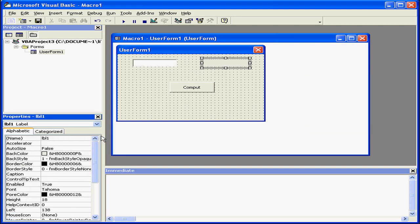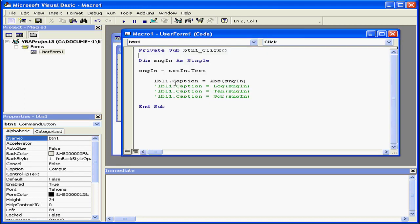OK, let's go ahead and take a look at the code to see how we're going to make this happen. You see here, I've declared my variable sngin as single. This variable accepts value from text box txtIn.